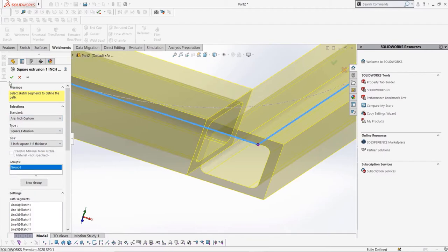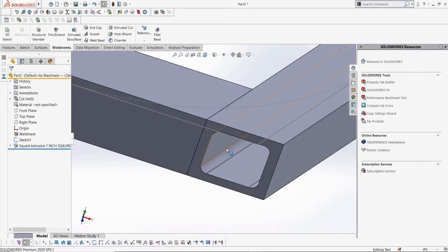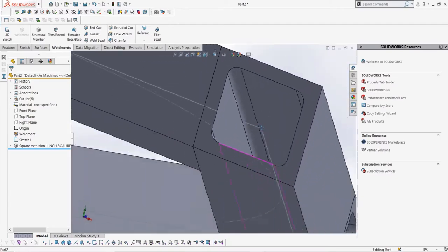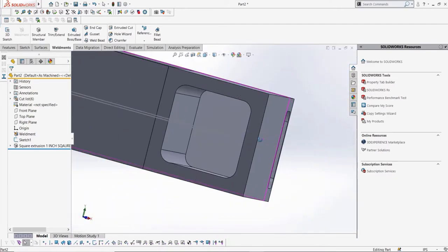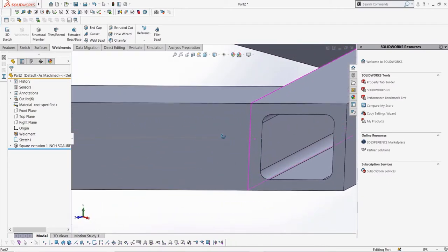We can see that if we go back to our weldment part, the profile updated to the new version, as you can see with the new structural members.